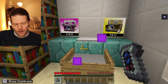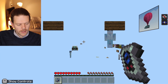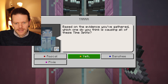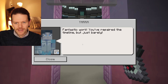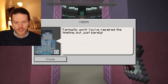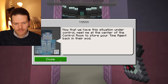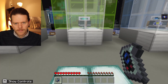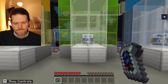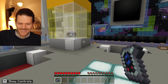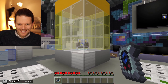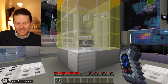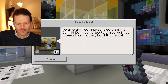It is Yeti. Fantastic work — you've repaired the timeline, but just barely. Need to put Gremlin back in his pod. Yeti's in trouble — look at him in there.